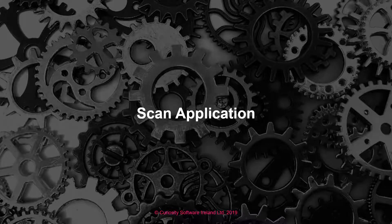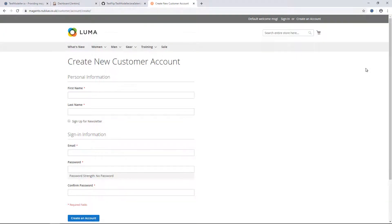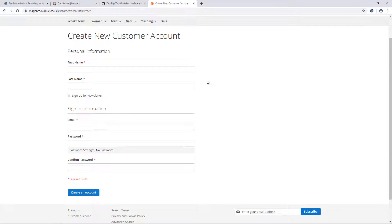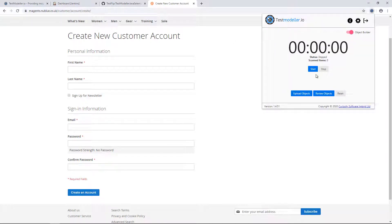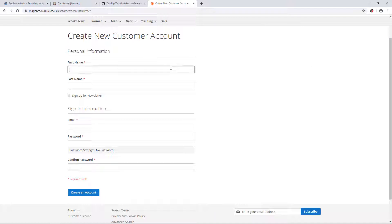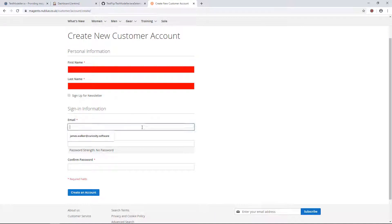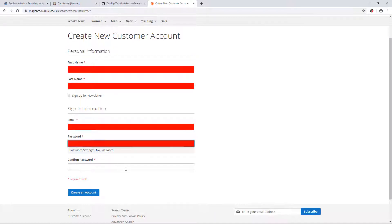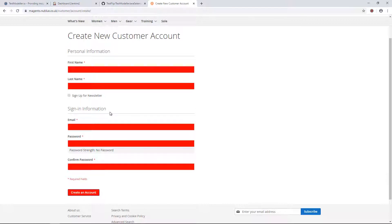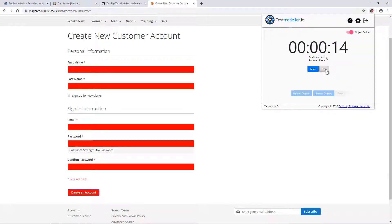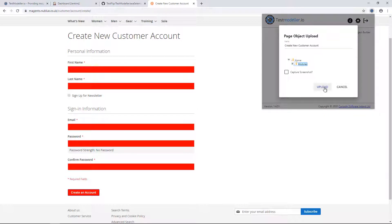Firstly, let's scan the application. In this demo, we're going to be automating a sign-up registration form. What we're going to do here is come into our Chrome extension and scan the application to select and identify what objects we want to automate. We'll see here we've scanned the inputs and a button, and they have turned red. We'll now hit the stop button to stop scanning and upload these into Test Modeler.